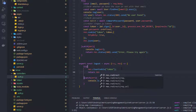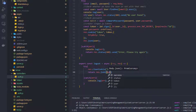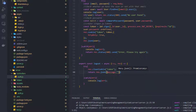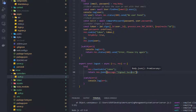Then return response.json with a message of 'sign out success'. That should do it for the backend logout controller.